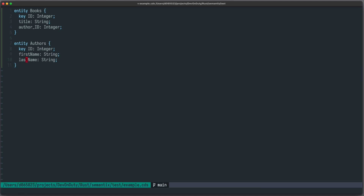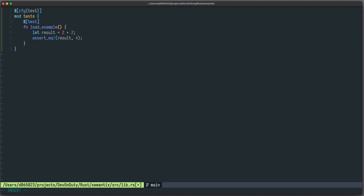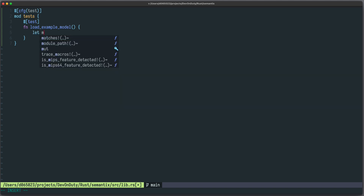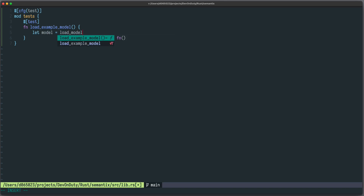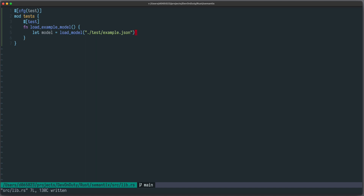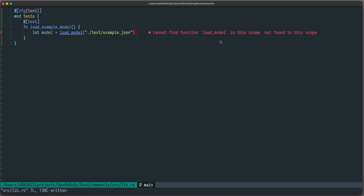Let's start with our Rust coding and open our `lib.rs` file. There's already a test available. Let's first create a test so we can see how our API should look like. We call it `load_example_model`, and in this test we want to say `let model = load_model(...)` where we provide the path to our file. Of course it cannot find the function `load_model` because we haven't defined it yet, so let's do this.